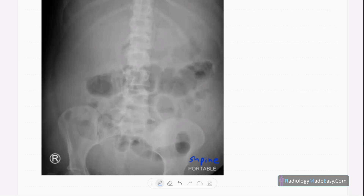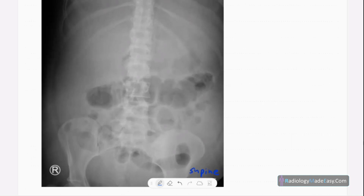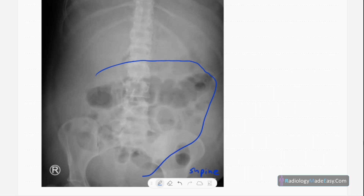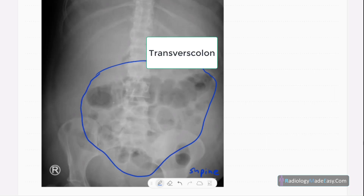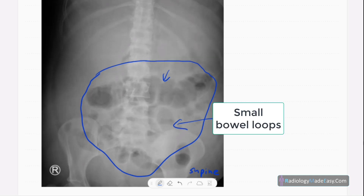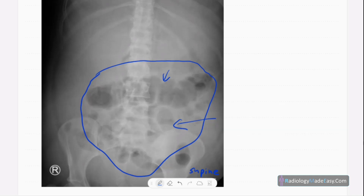Here you can see some centrally placed bowel loops — large bowel and small bowel loops. This is the transverse colon, and these are small bowel loops. They are centrally placed, not in the normal position; they are slightly displaced downwards. However, there is no bowel obstruction and no significant dilatation of bowel loops.